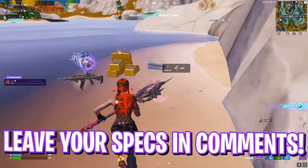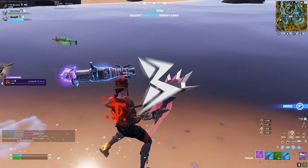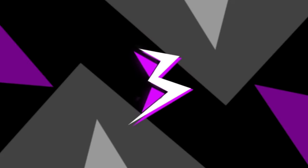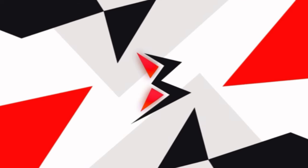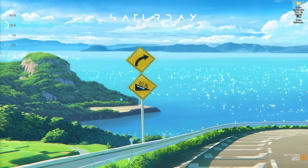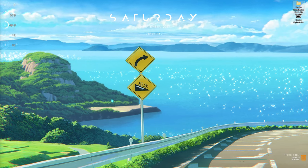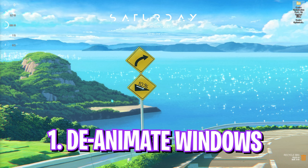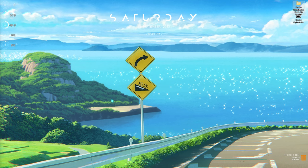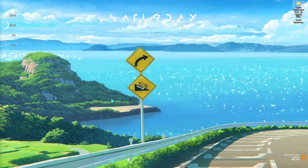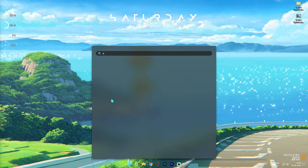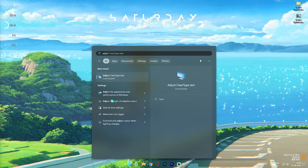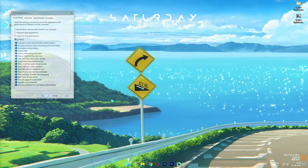Make sure to watch the video till the end, and with all that said, let's get started. Step number one is de-animating your Windows. We all know that Windows by default has a ton of animations, and disabling them will get you better performance.